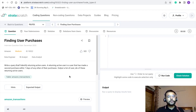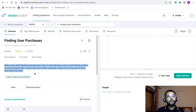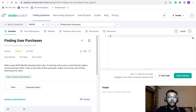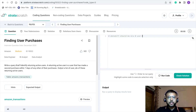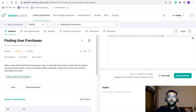First, let's understand this problem and what is the ask. We need to write an SQL query that will identify returning active users. By returning active user we mean that a user should have made two purchases within a time period of seven days. In the output we just want the list of user IDs who are returning active users. The date difference should be between zero and seven for two purchases, and those two purchases should be made by a single user.